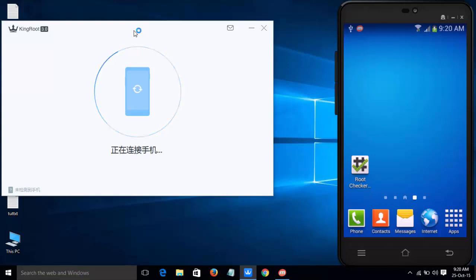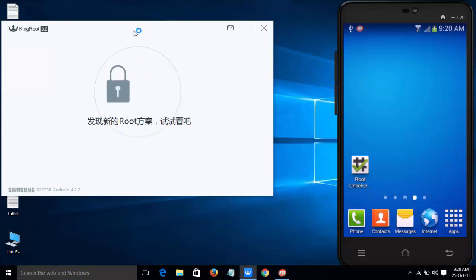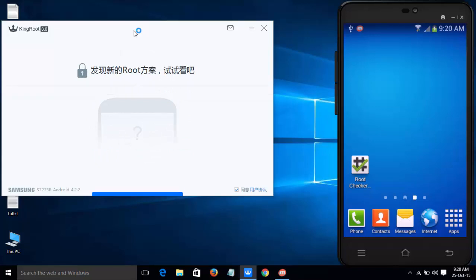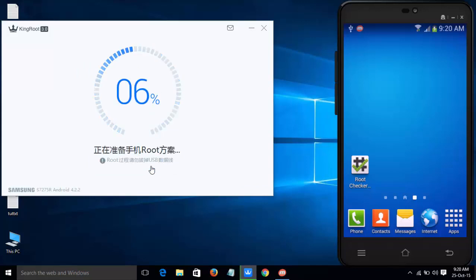If everything is successful, it will show the permission. It will also check the root permission before rooting. Click on Root and it will start the rooting process.